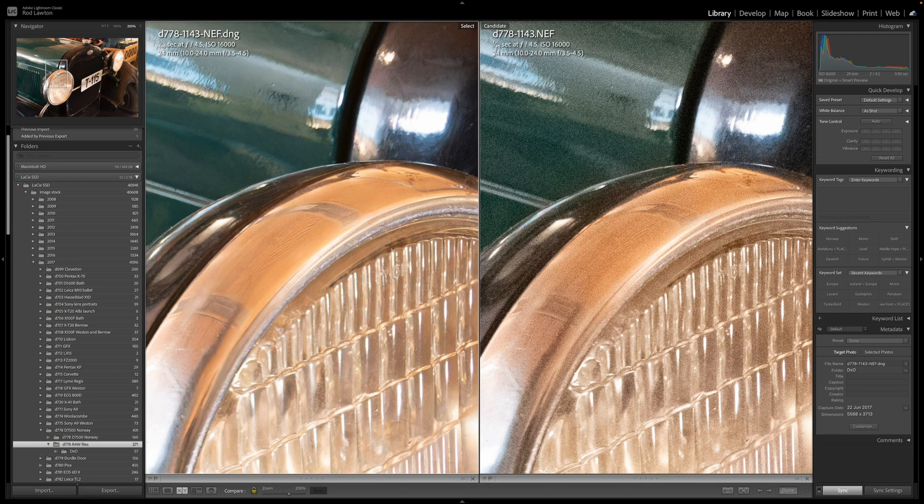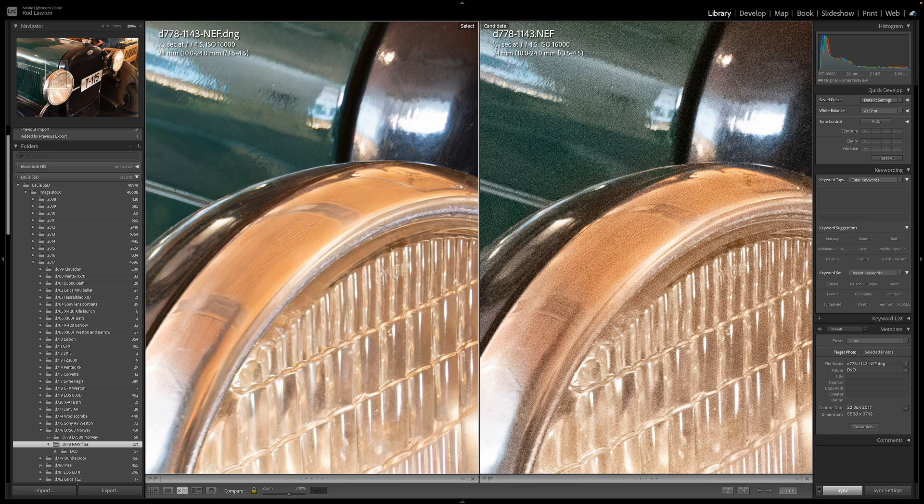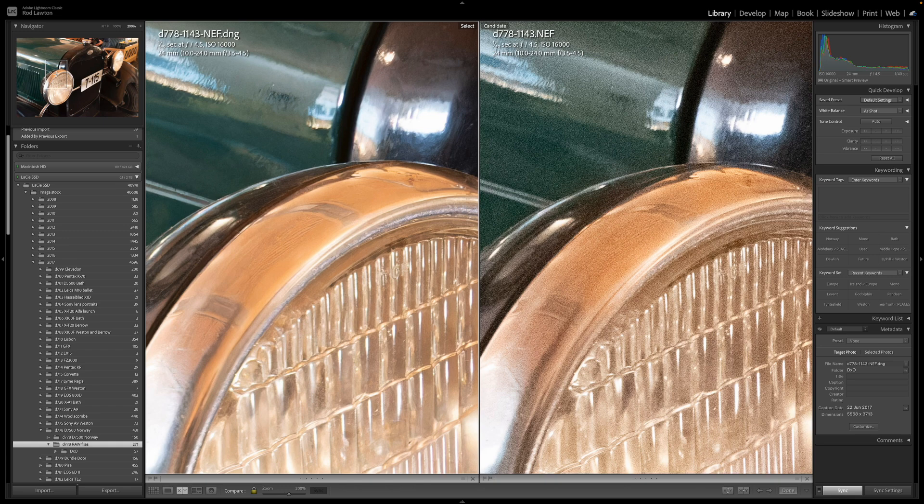If I check my images in Lightroom against Lightroom's own processing, the difference is pretty clear to see. PureRAW 3's processing yields less noise, more detail, and better definition at the edges of the frame. And the higher the ISO, the bigger the difference becomes.